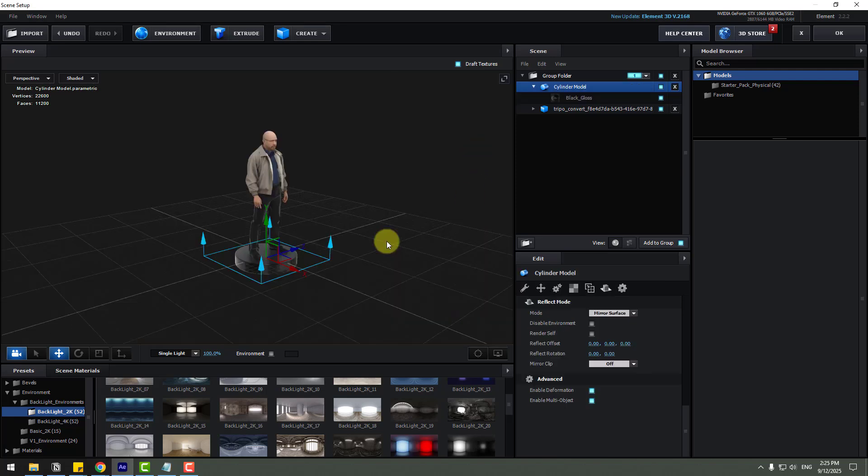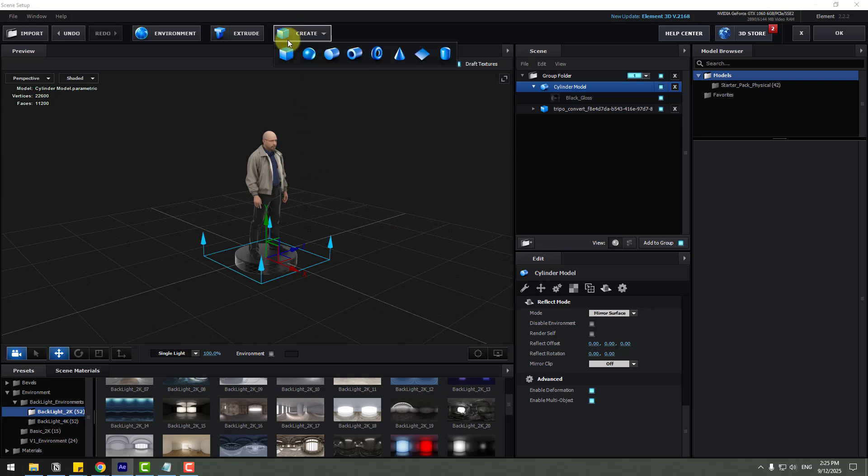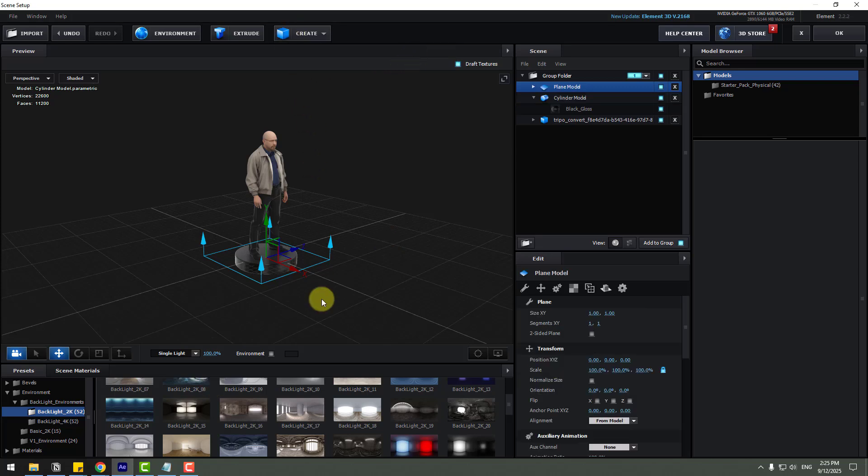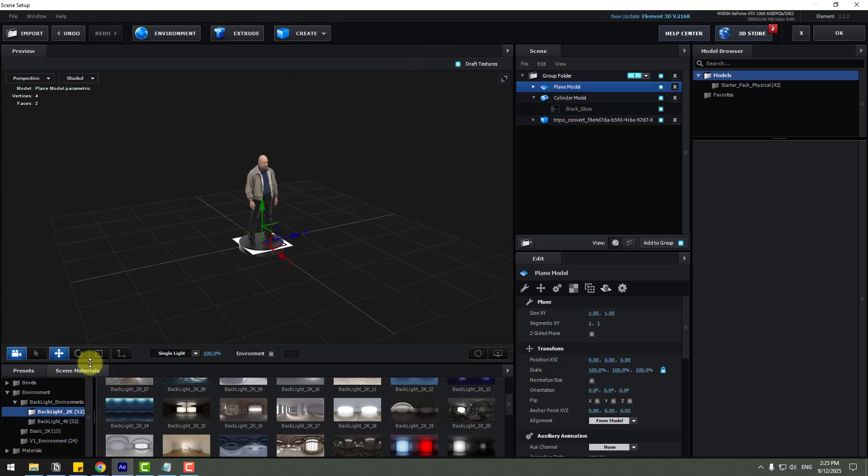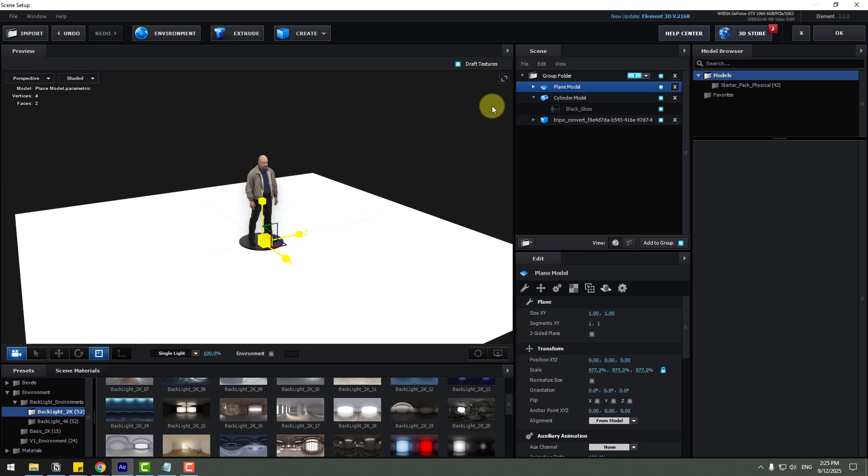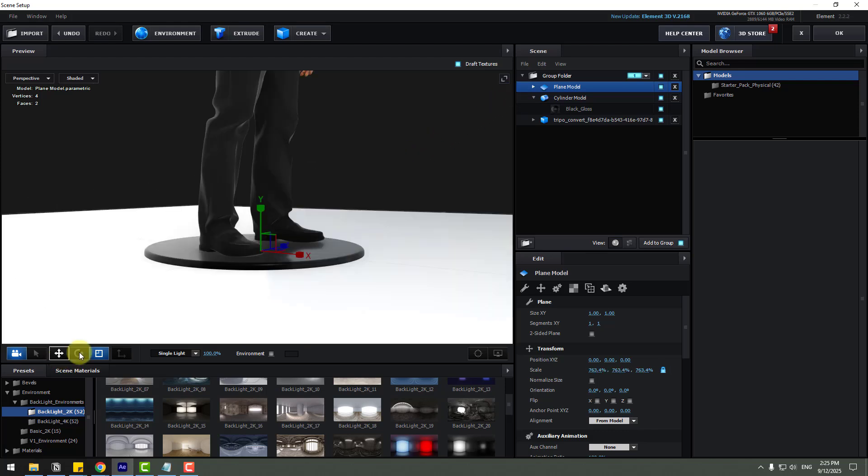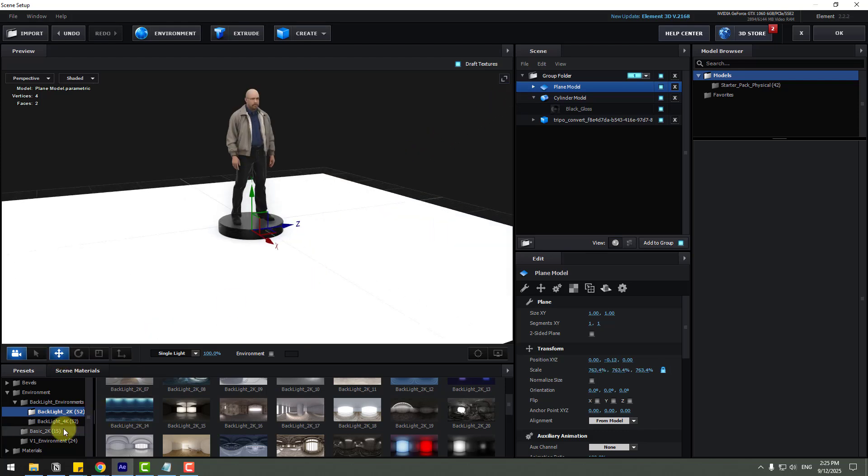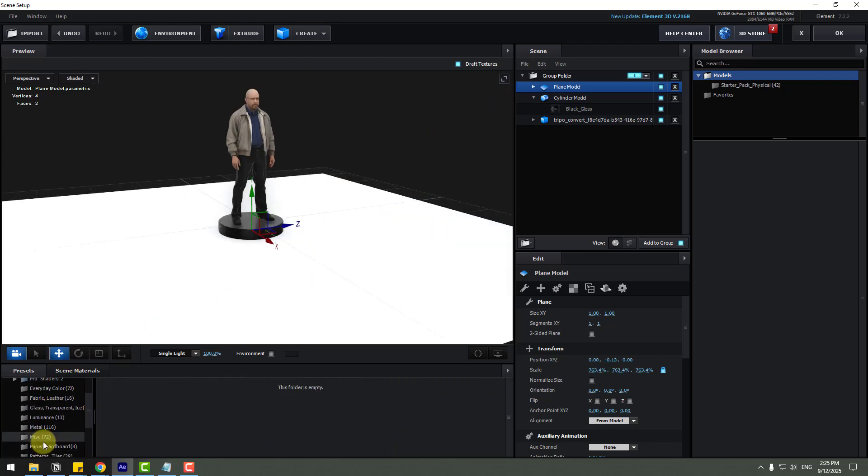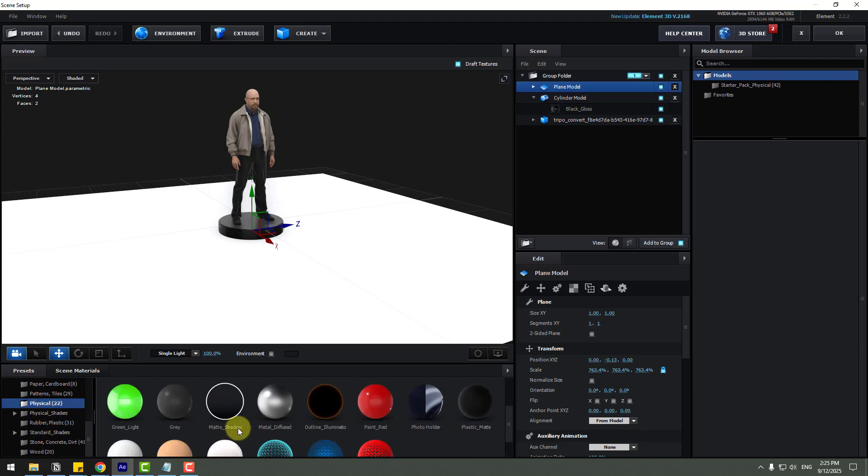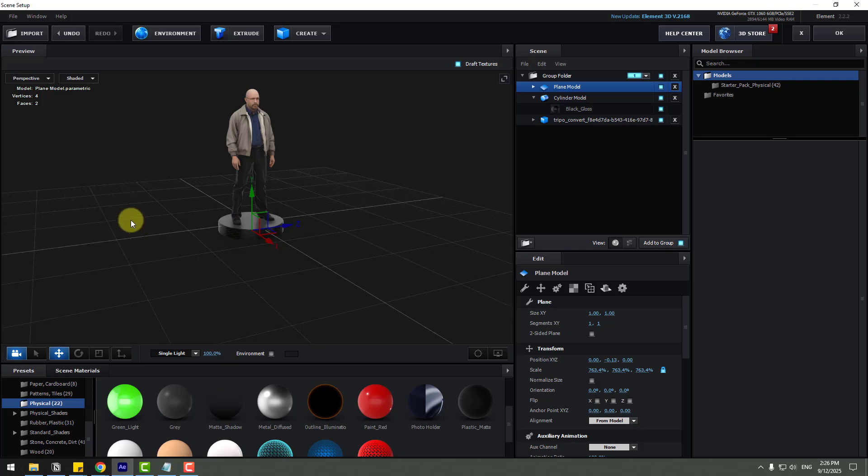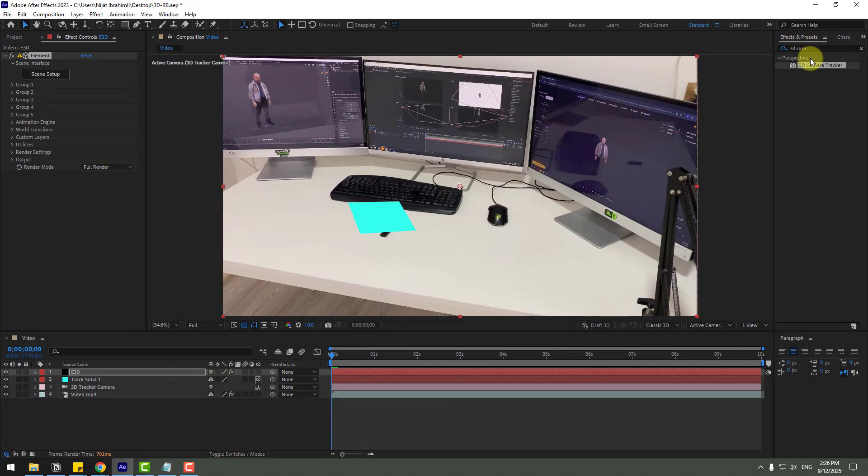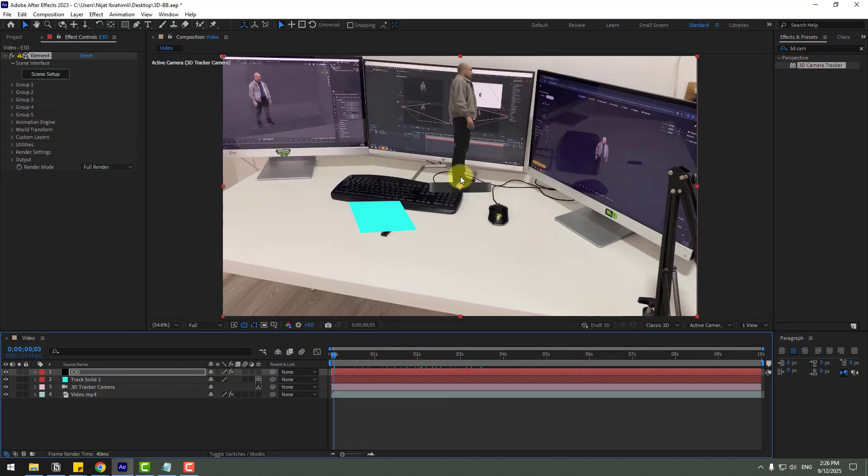Okay, and this time to add this 3D model on the real video, I'm going to create new plane and change size with scale, move to down. Okay, and go to materials again, physical, and I will use matte shadow. Let's use for plane and click okay.